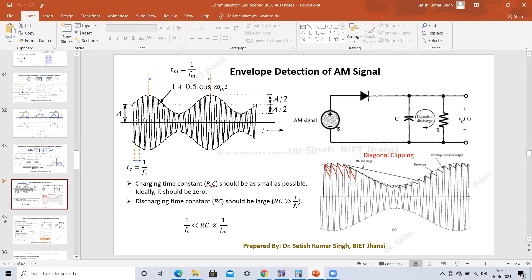This is a very simple AM detector circuit in which we have one diode, one capacitor, and one resistor connected in a particular fashion. We have to follow certain conditions to avoid diagonal clipping and ensure proper detection of the envelope of the AM signal. The condition is: 1/fc must be much less than RC, and RC must be much less than 1/fm, where fm is the highest modulating signal frequency and fc is the carrier frequency.